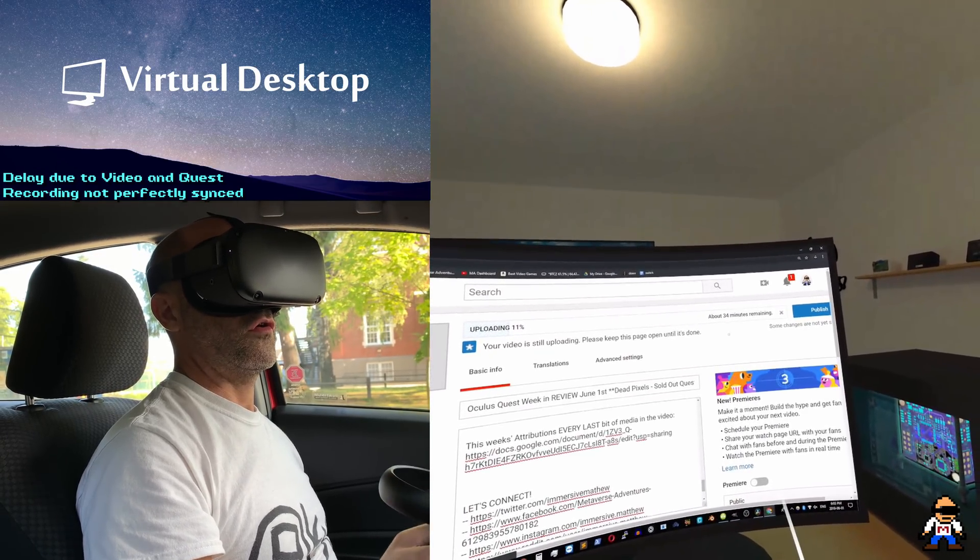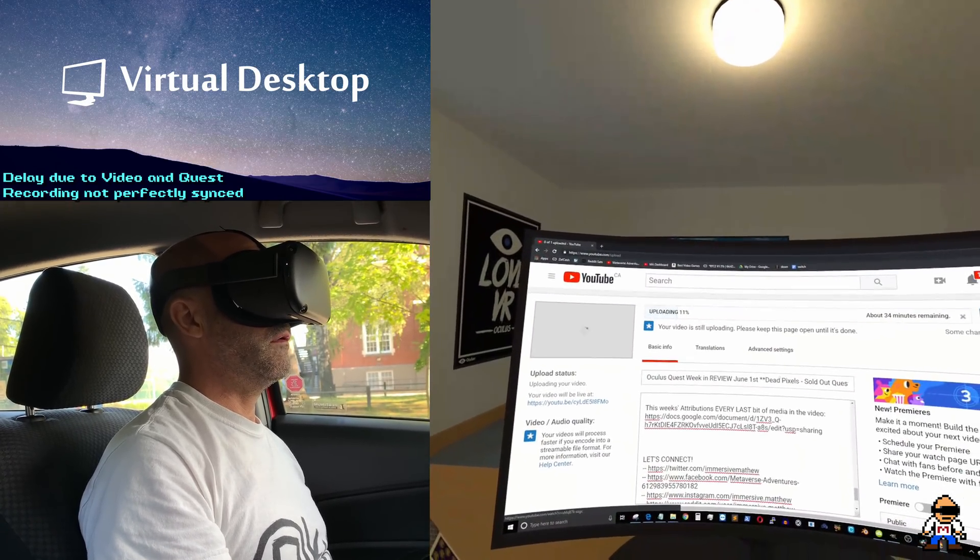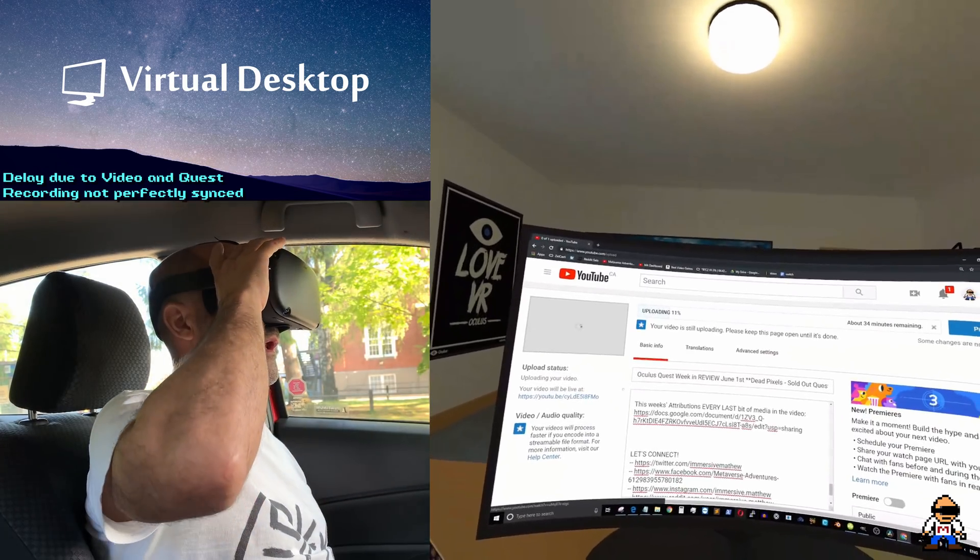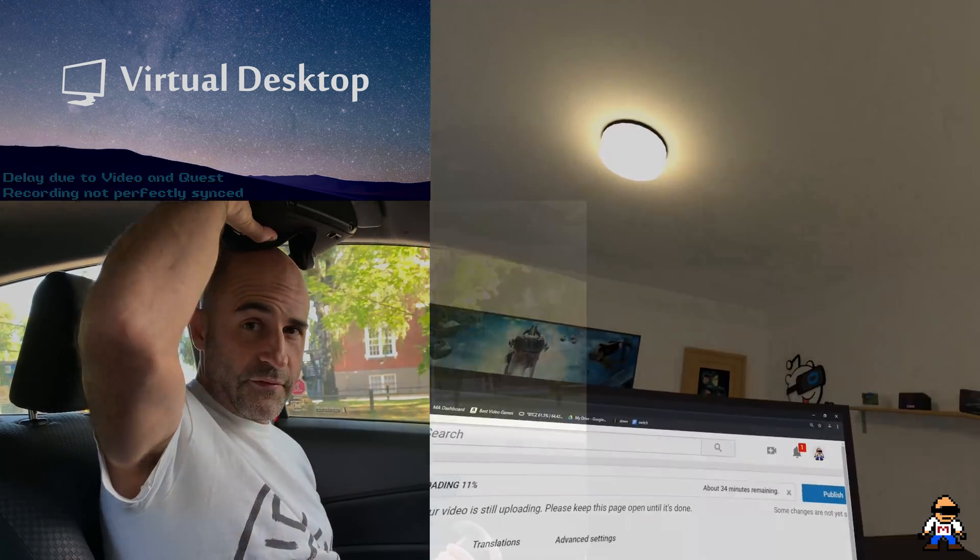Perfect. All right, so 34 minutes to upload that video, and then it has to process after that, and that takes YouTube usually another hour. And then you should all see it up on the site. By time I post this video, it will already be there. So go check out the June 1st news, it's up here right now if you want to go check it out. And I hope to see you in the metaverse.